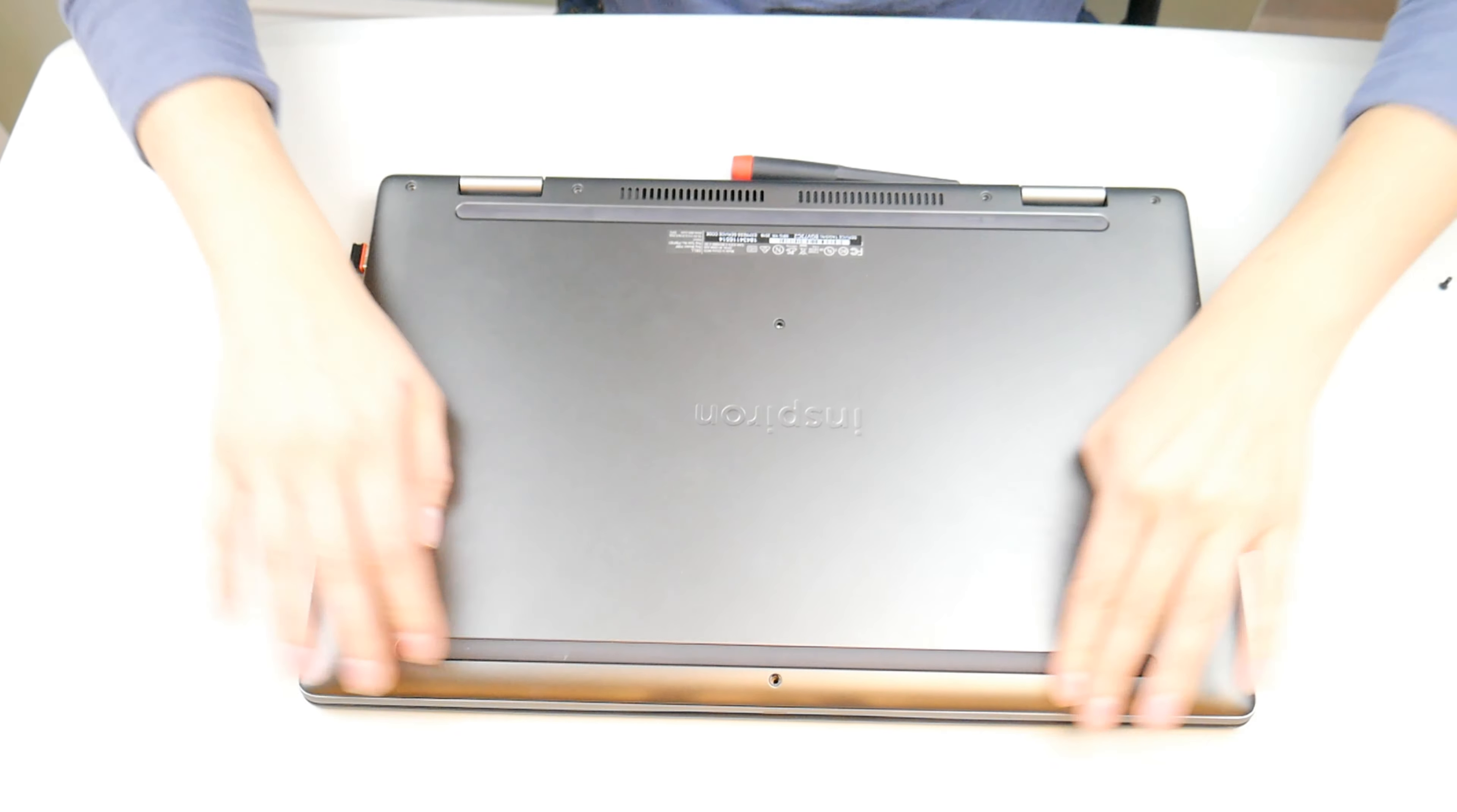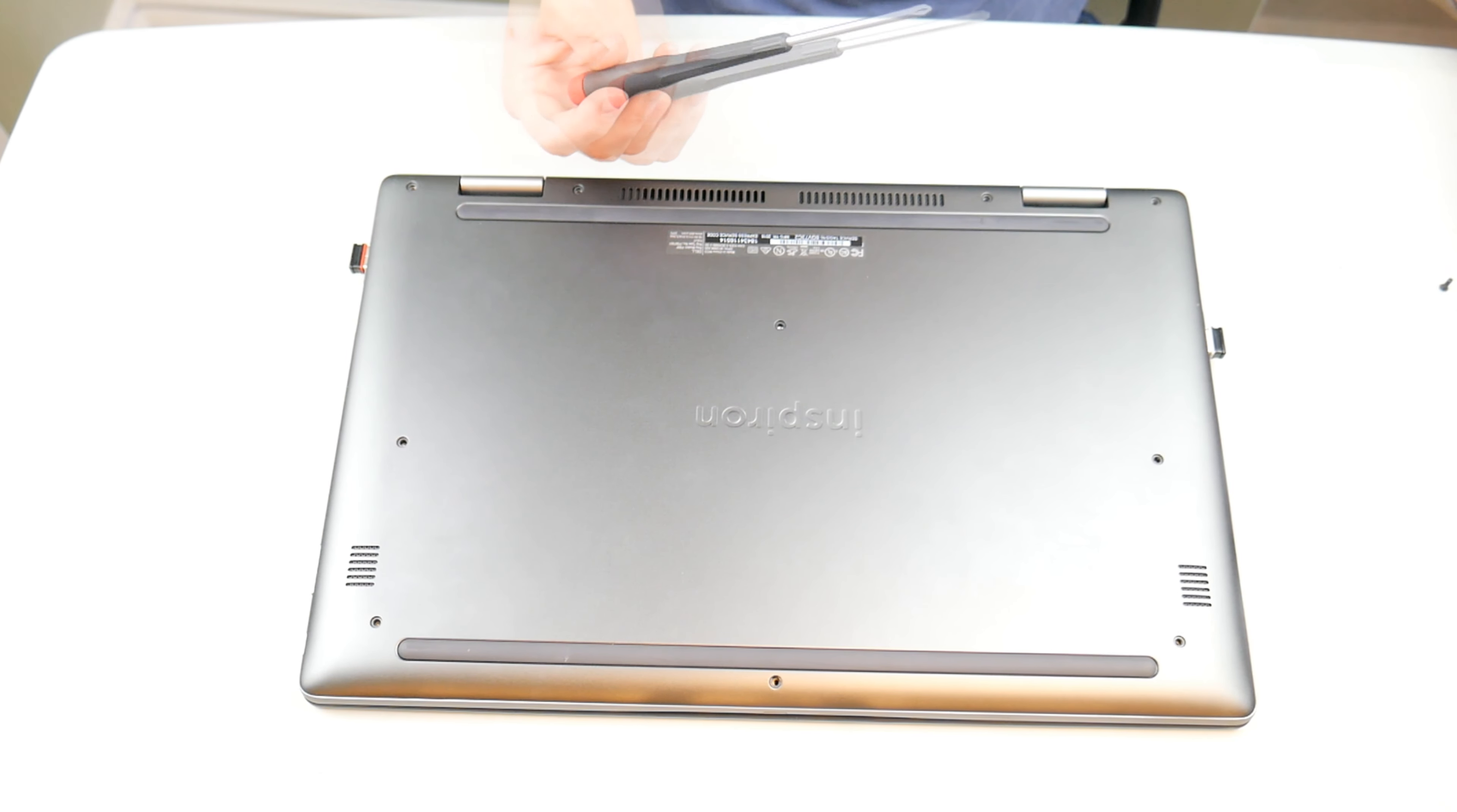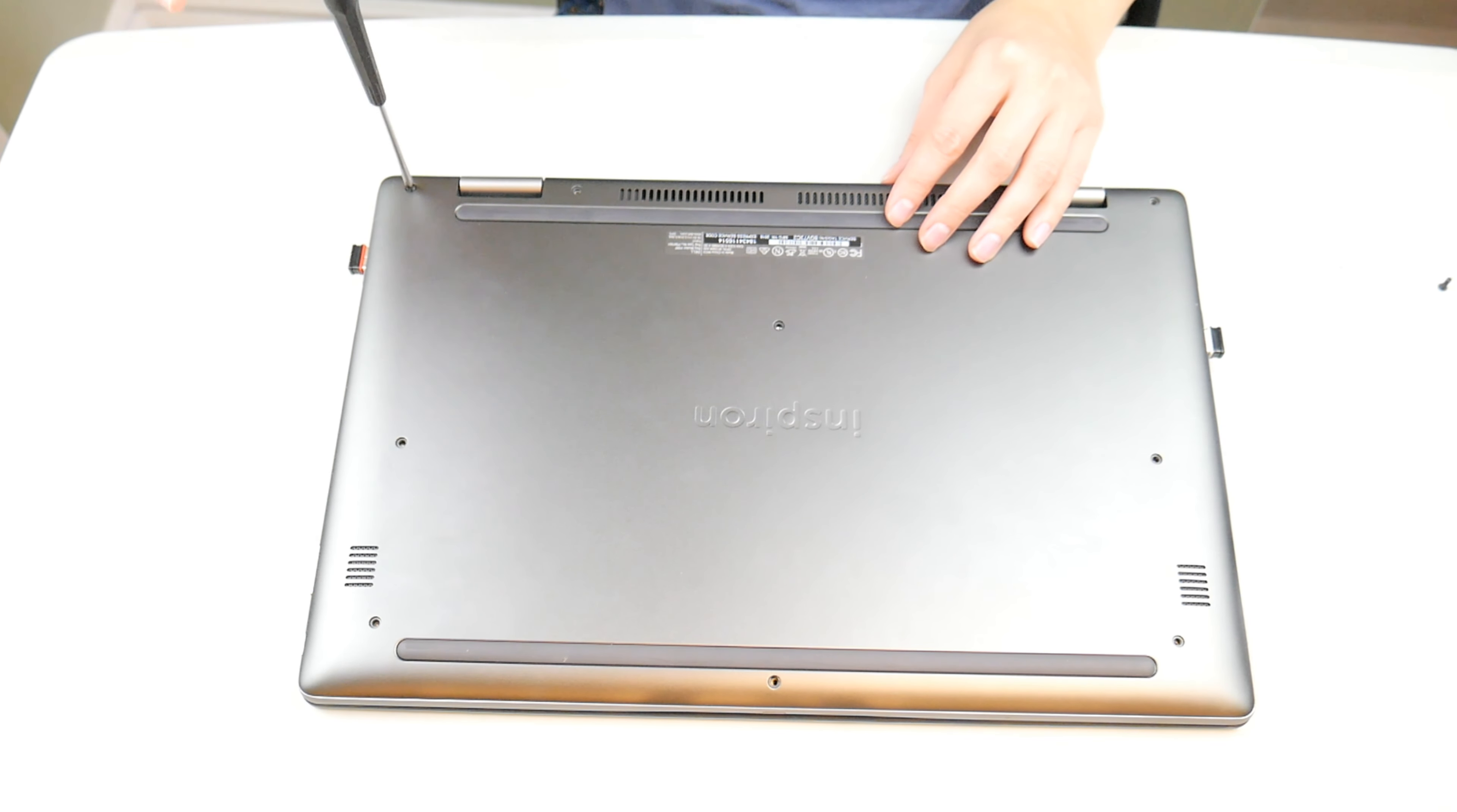And once again, now that I've snapped it in, I'm going to speed it up for the boring part of putting the screws back in.